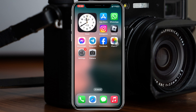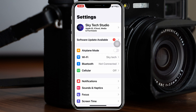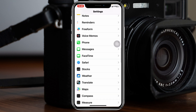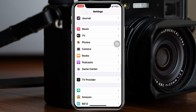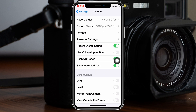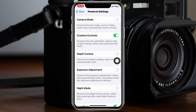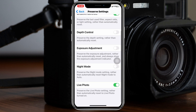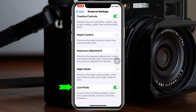All you have to do is simply go ahead and open up the Settings app on your device, then scroll down and find the Camera app. Once you get to the Camera app, open it up and you'll see the option Preserve Settings — just tap on that. If you scroll down you'll see the Live Photo option. It's currently turned off, so to turn this option off you just need to toggle it off.